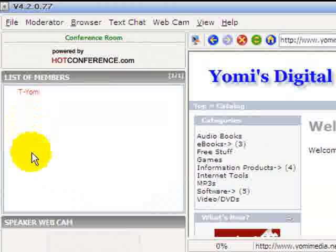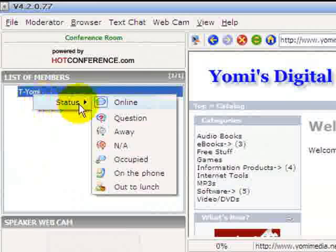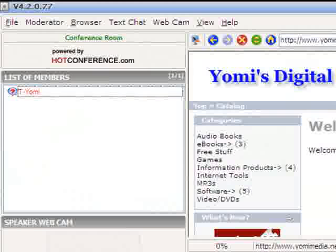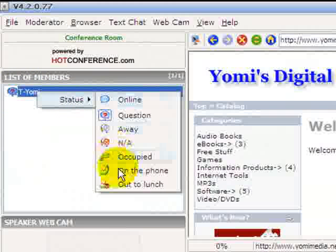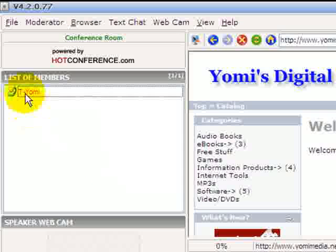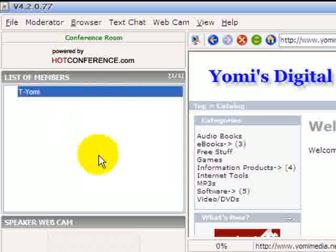You can follow along and see who's come in. People can ask questions by leaving a message in the conference room, or they can indicate their status — for example, if they're on the phone — so you can let people know their status when they enter the conference room.